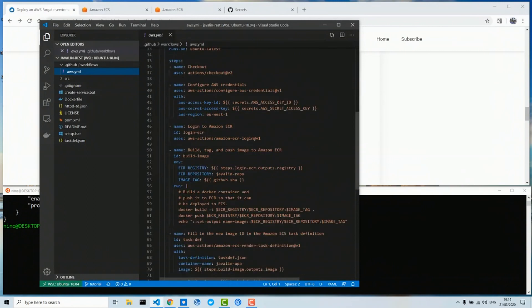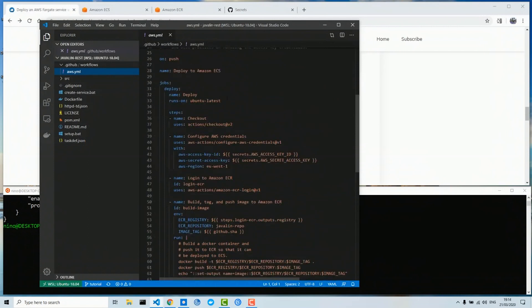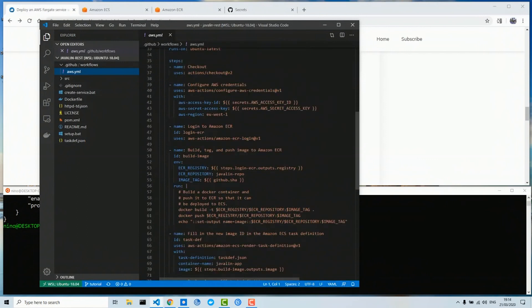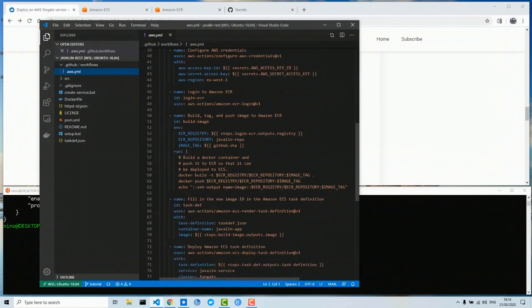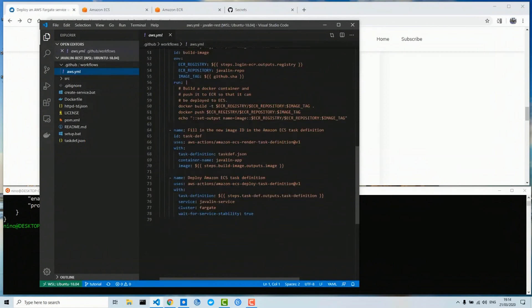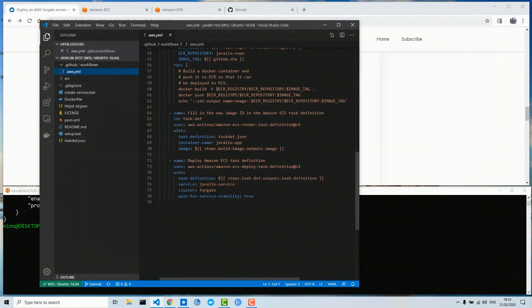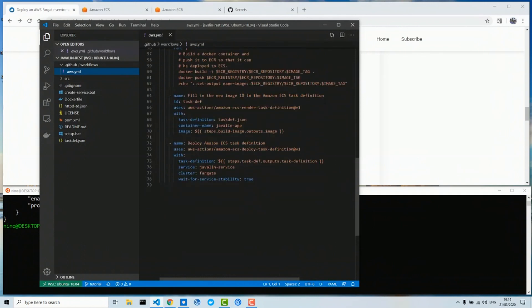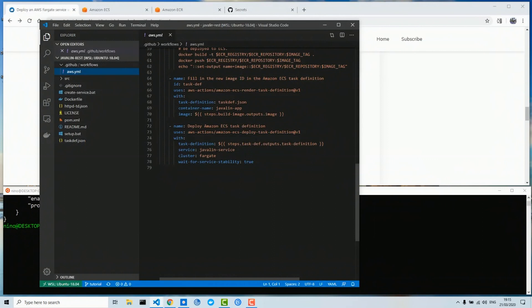In this file, the build and deployment of our Java application will be performed on every push to the repository. Here are our secrets — we configure the secrets, we log into the 'javelin' ECR repository, here we build the Docker container and push it to the ECR repository, give it a new tag, then we update the task definition with the new image information, and here we deploy the new updated task to the 'javelin-service' on the Fargate cluster.